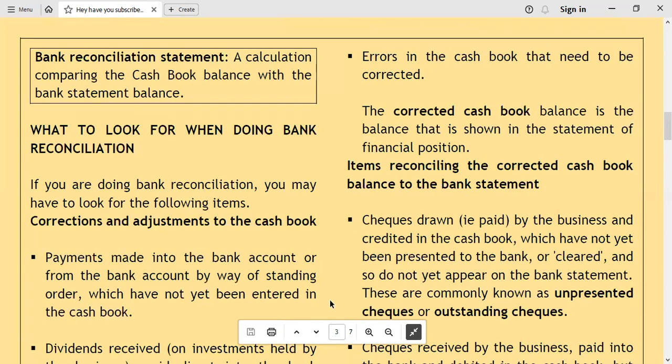In the process of bank reconciliation, you will prepare what is called a bank reconciliation statement. A bank reconciliation statement is a calculation comparing the cash book balance with the bank statement balance.